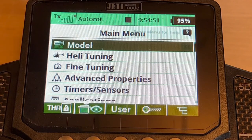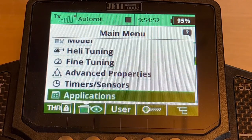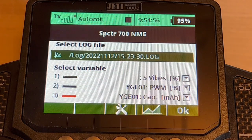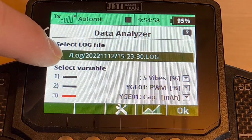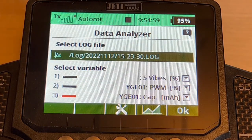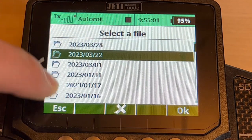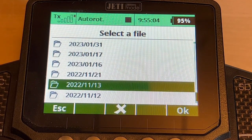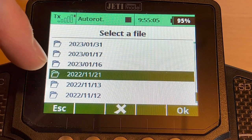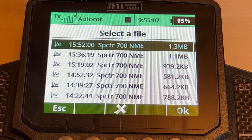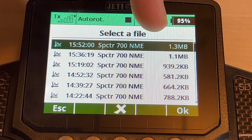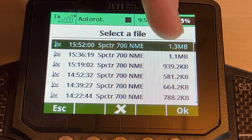In the main menu, scroll down to Applications and click on it, then go to Data Analyzer and click on that. Here, click on the log you want — all logs are organized by date. Let's look at a random one from 2022, the one that has 1.3 megabytes.